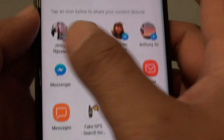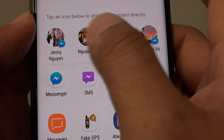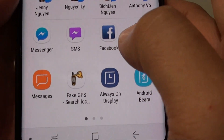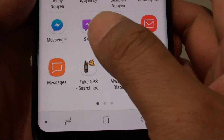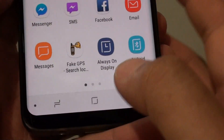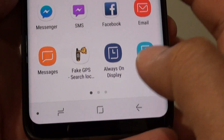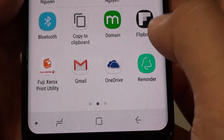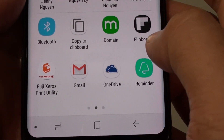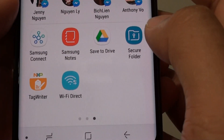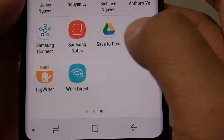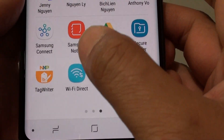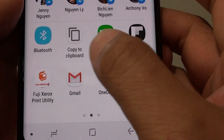Now you can share it using one of the contacts that you already have on your phone, or you can choose an app down here. You can see there are a few dots down here, which means you can swipe across to select different apps, depending on what kind of apps you have installed on your phone.